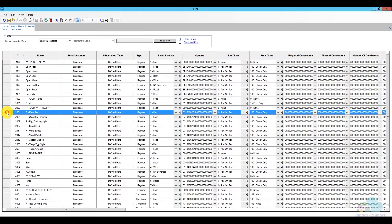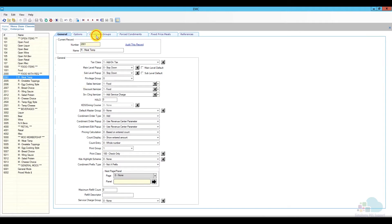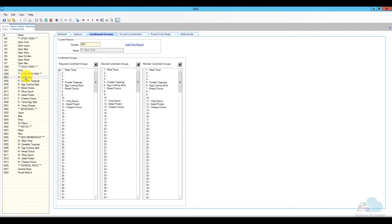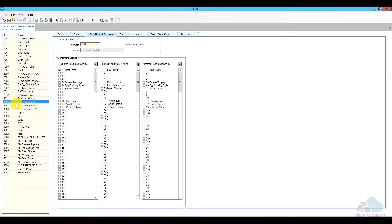I'm going to open one of the required classes and go to the condiment group section. Here I can see all of my menu item classes that require condiments — I have them in the 2000 section. We will also need to create modifier classes for the condiment memberships, which go in the 5000 section. Between 2000 and 2200 I have ones that require only one condiment, and from 2500 up are ones that require multiple condiment groups. Ours will require three condiment groups, so we'll add them around 2500.